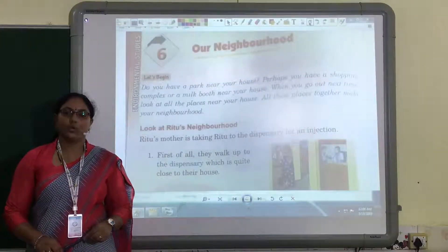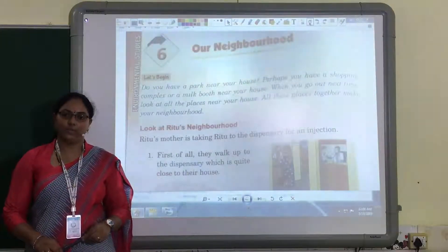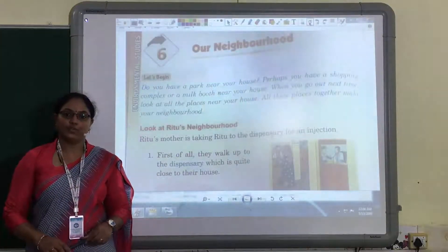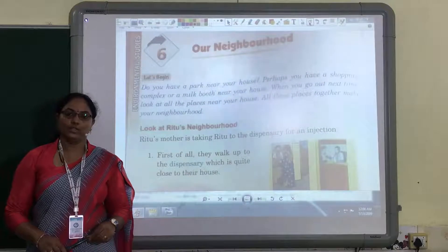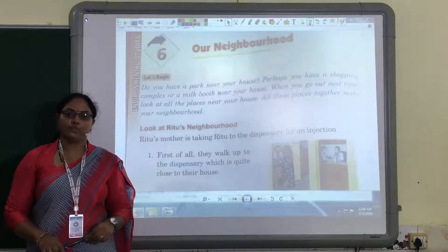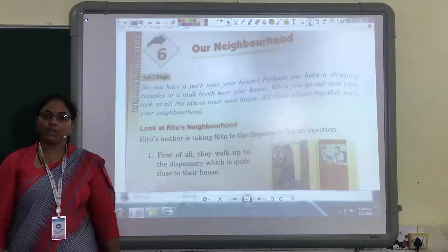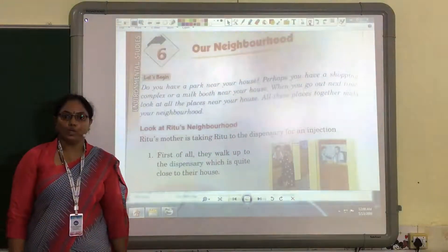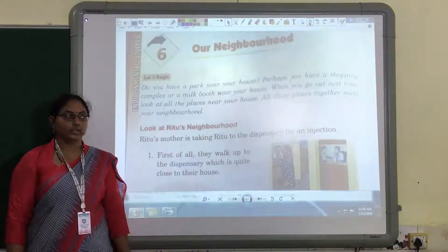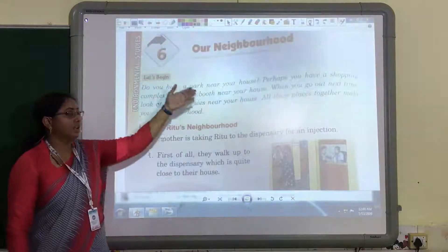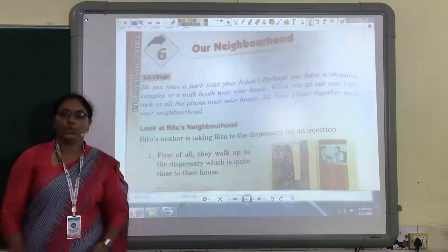Hello students, hope you are all fine. I am Ms. Ashwini Giri, class teacher of Standard 1. Today, I have come with a new topic of EDS: our neighborhood.